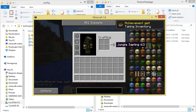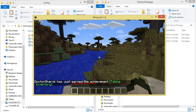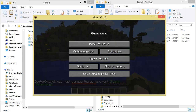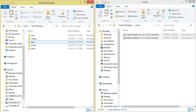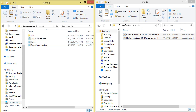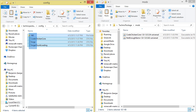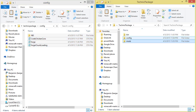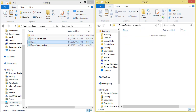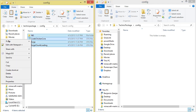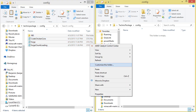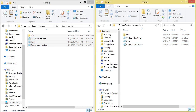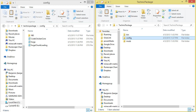Once your mod pack has been sufficiently tested, close the window and open up the testing folder again — go into the config folder. Here you should find that some files have been generated by our mods, namely Not Enough Items and CodeChicken Core. You can change these config files to configure the way your mods will behave, but we don't need to do that for this example. Simply copy everything in the testing directory's config folder and paste it back into your mod pack's previously empty config folder.